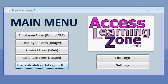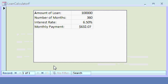You'll see how to use unbound OLE objects to embed things like Microsoft Excel spreadsheets inside your Access forms.